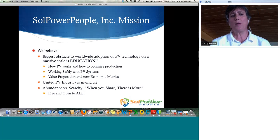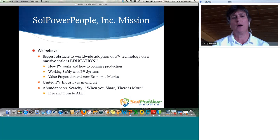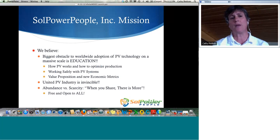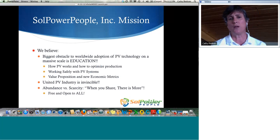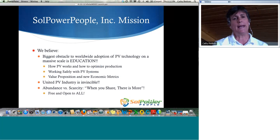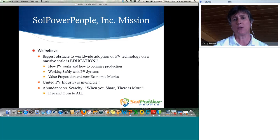Our mission at Solar Power People is that we believe the biggest obstacle to worldwide adoption of PV on a massive scale is education. Articles in Green Tech Media, Renewable Energy World, and Solar Pro all acknowledge that education on multiple fronts is holding back the industry. On the most basic level, when you ask the average person about solar, they think it's complicated or, given recent press, they're concerned about safety and reliability. It's critical that proper information about this technology gets into the hands of those who want to see solar become a major player in our global energy mix.